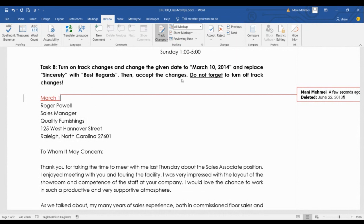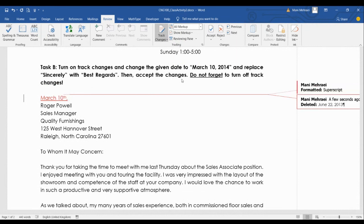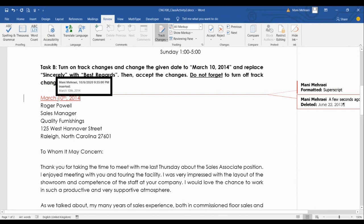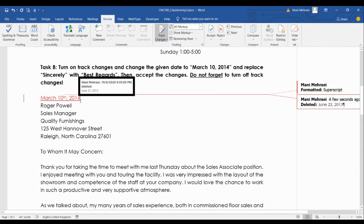Whatever I type here, like March 10th, 2014, it will be underlined to show that I added it, not you. Sometimes instead of balloons, the removed text is shown with a strikethrough to indicate it has been scratched out and replaced with a new sentence.